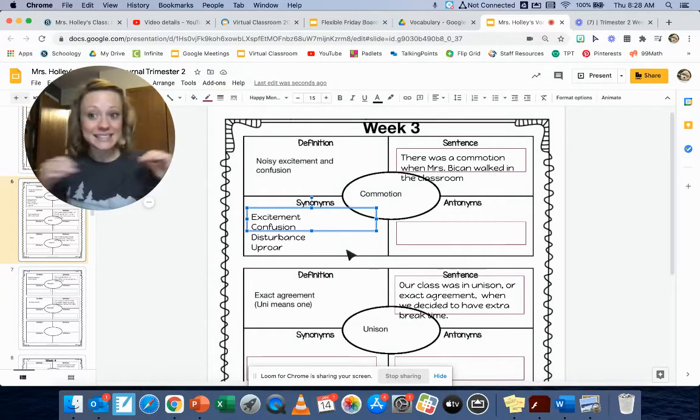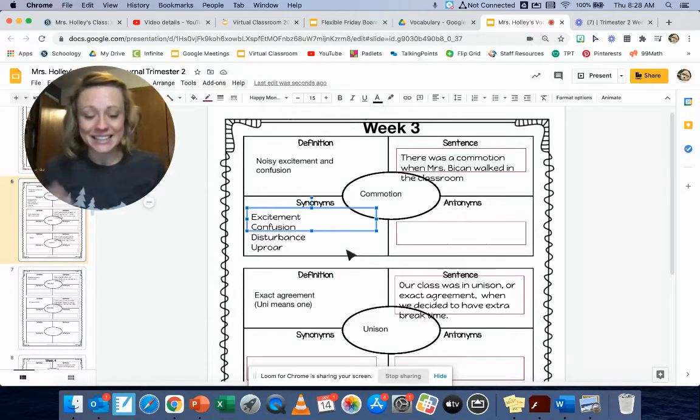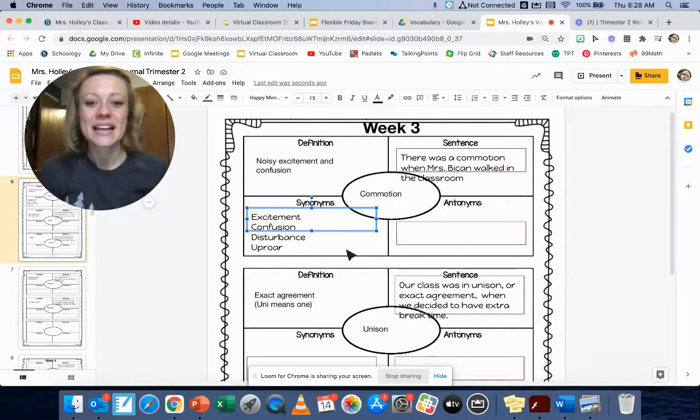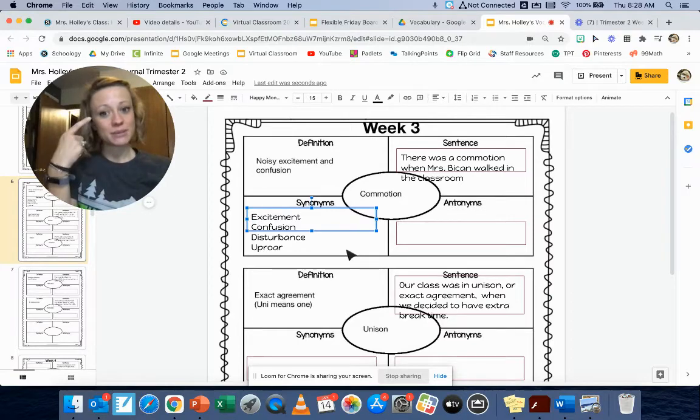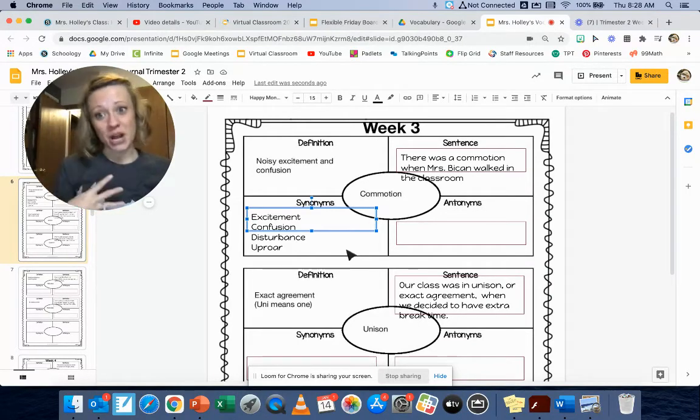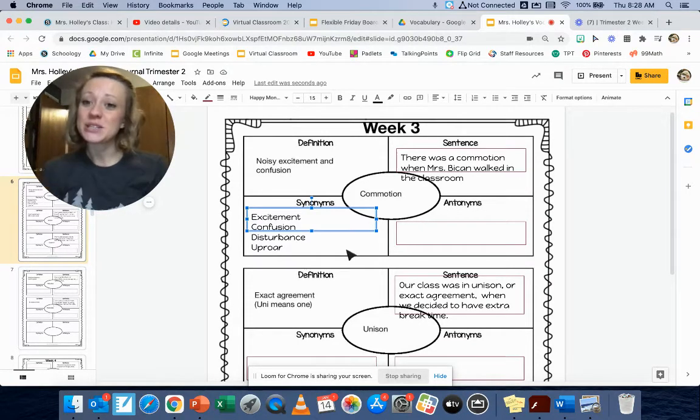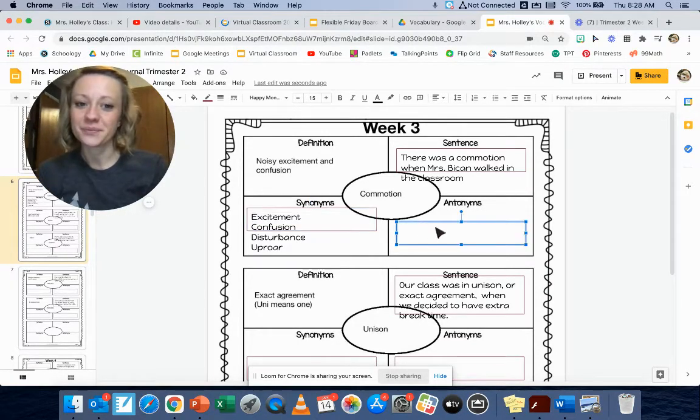So synonyms for commotion are excitement, confusion, disturbance or uproar. Write two of those down.